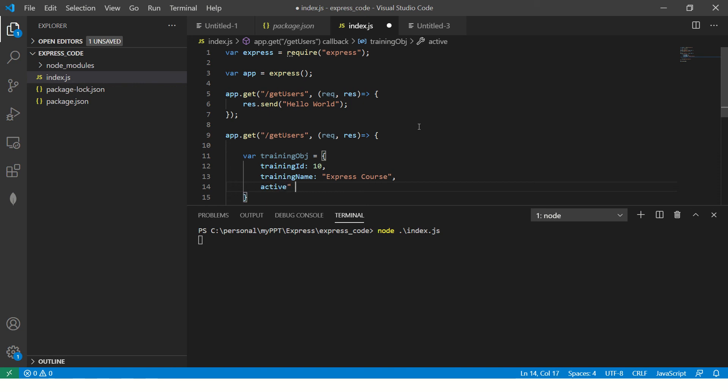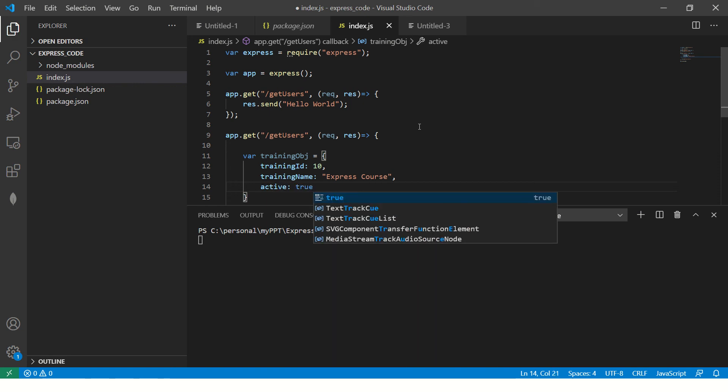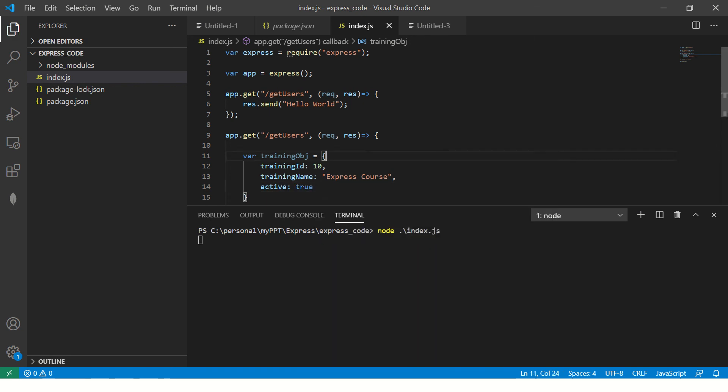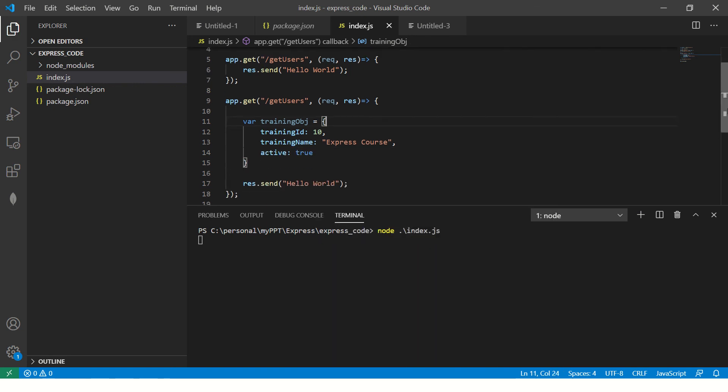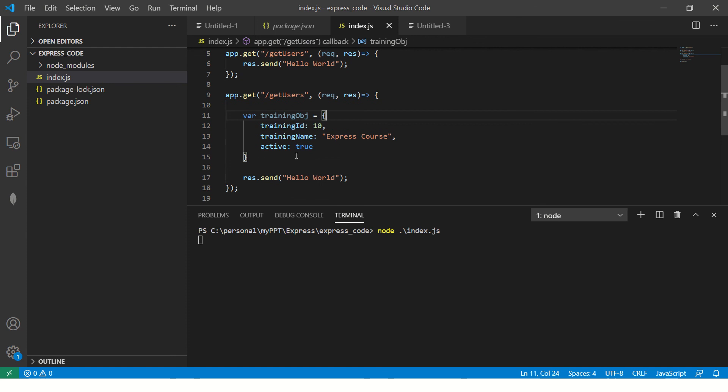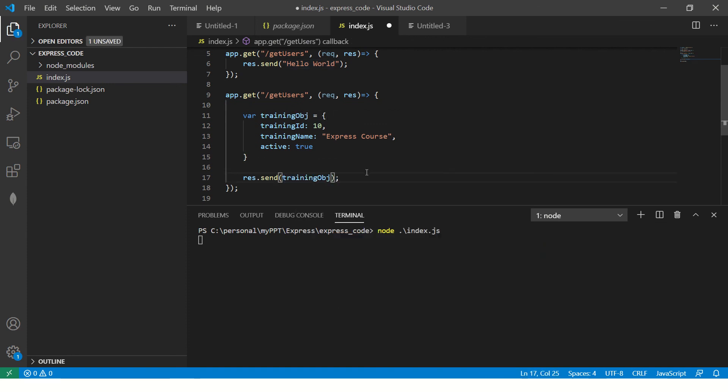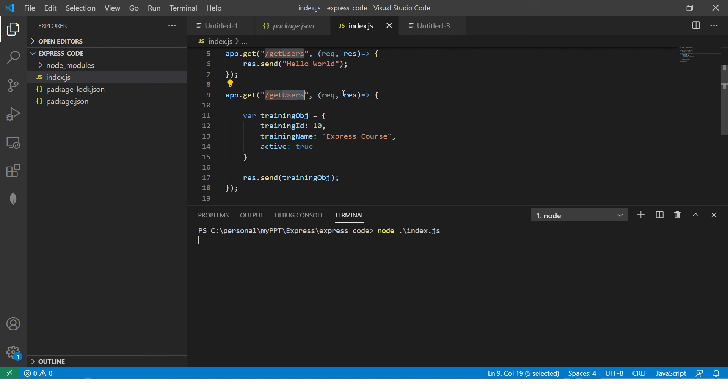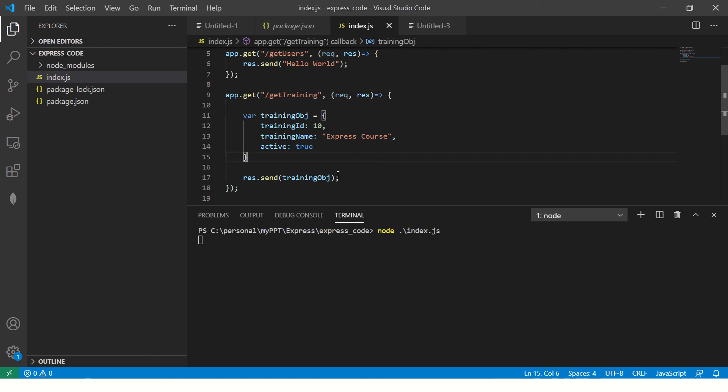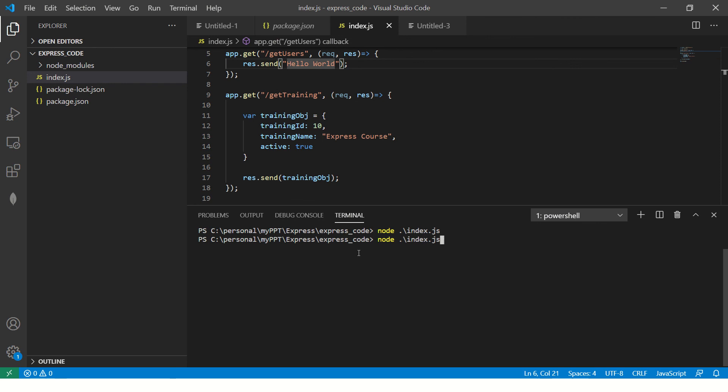Active, so we'll say true. So this is nothing but just a simple JSON object and we can return that here. So the idea here is to show you that we can set any endpoint and we can return either a string or a JSON object. So let's run it again.